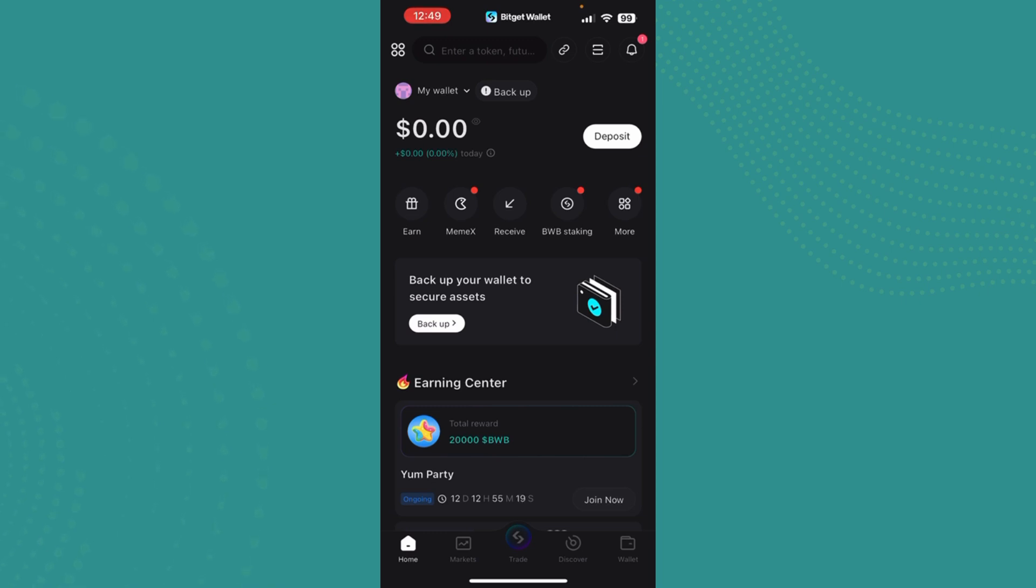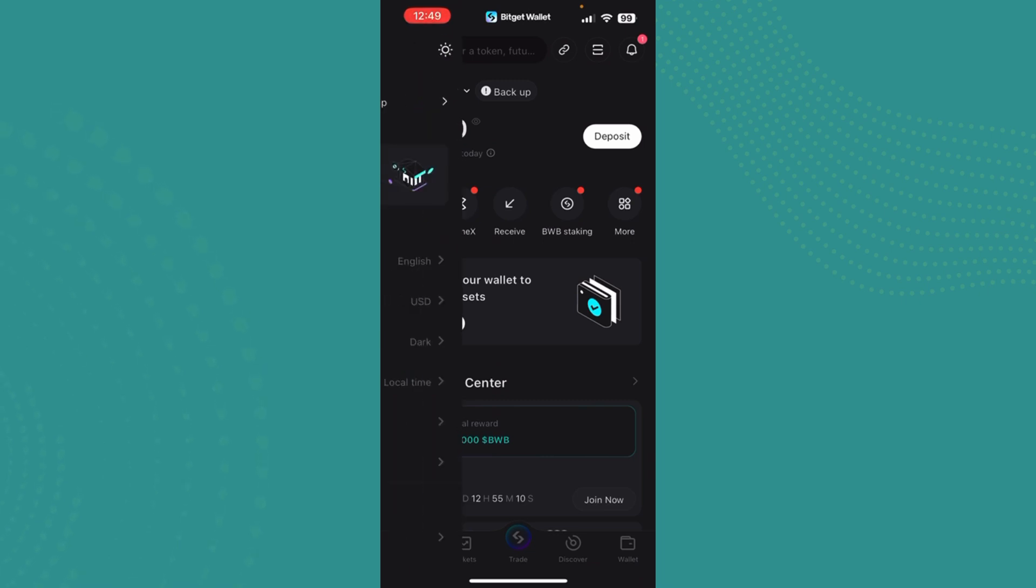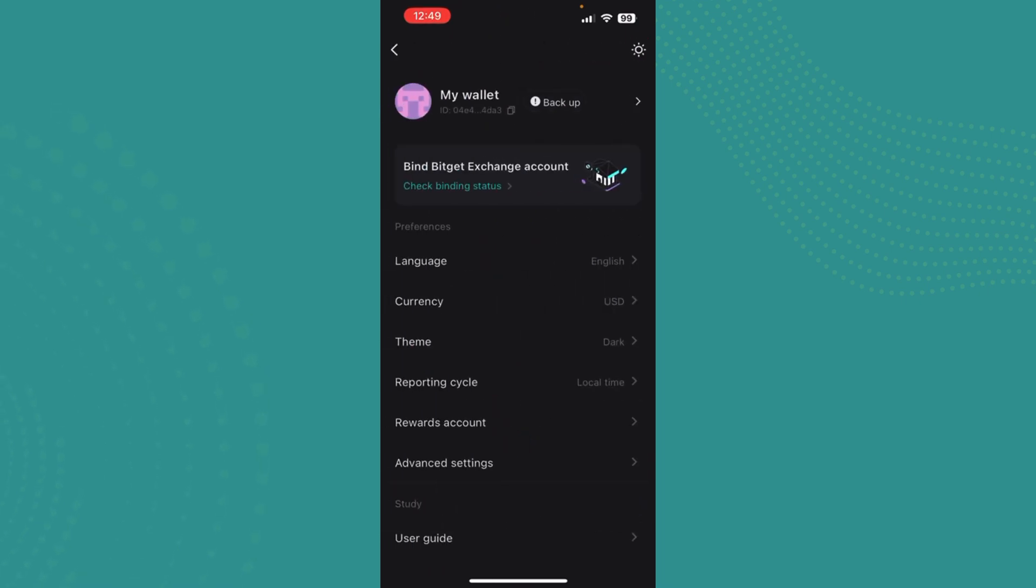Once you tap there, just need to look at the top left corner where there's a four circle button in the shape of a square. You just need to go ahead and tap there. Now immediately after you tap there,